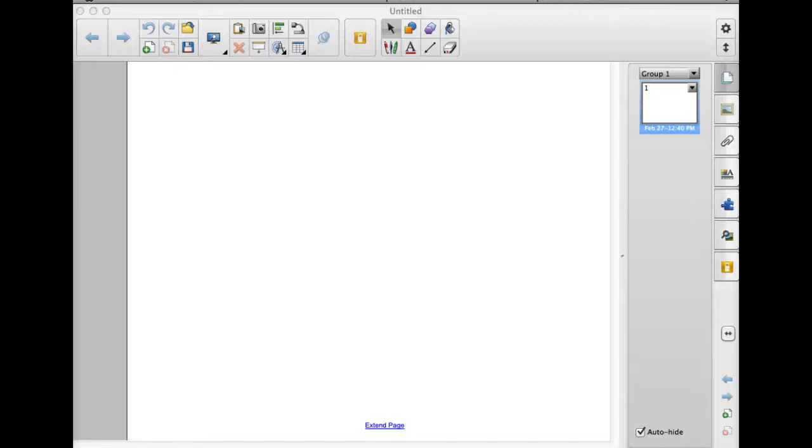Hi, my name is Ms. Boucher and I'm going to walk you through creating an interactive timeline using Smart Notebook software.